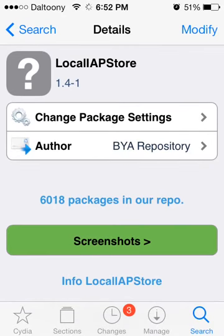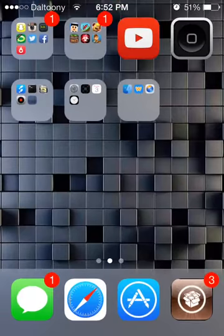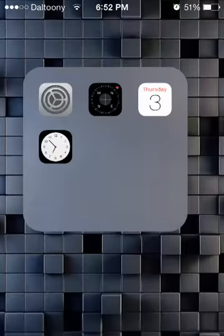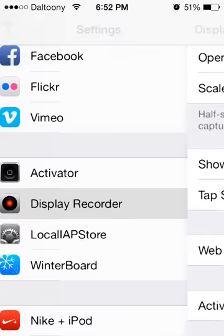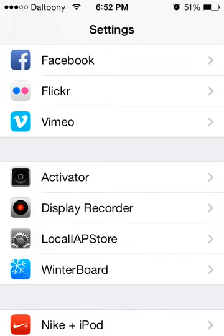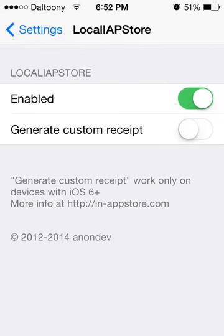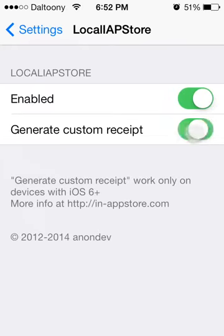Once you have this installed, go back to your home page and into your Settings. From Settings, scroll down until you find Local IAP Store and you want to enable it. I've already had it enabled. You can also generate a customer receipt but you don't have to.